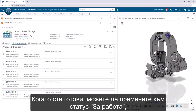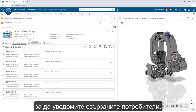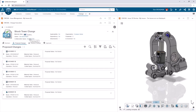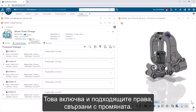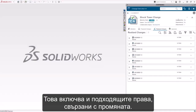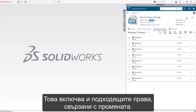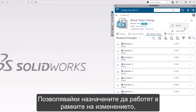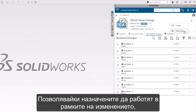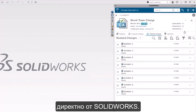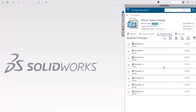When you're ready, you can transition the change to an in-work status to notify those involved. It also enables the appropriate permissions associated with the change, allowing the assignees to work under the change action right from SolidWorks.